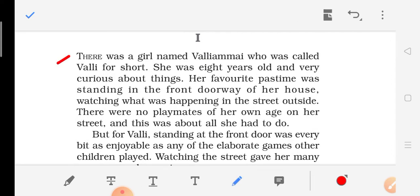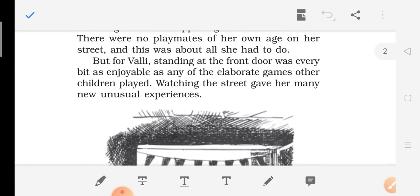This is the first part of the chapter. There was a girl named Walli Ammai, who was called Walli for short. She was eight years old and very curious about things — curious means jigyaas, wanting to know small details. Her favorite pastime was standing in front of the doorway of her house and watching what was happening in the street outside. There were no playmates of her own age on her street, and this was about all she had to do. But for Walli, standing at the front door was every bit as enjoyable as any of the elaborate games other children played.